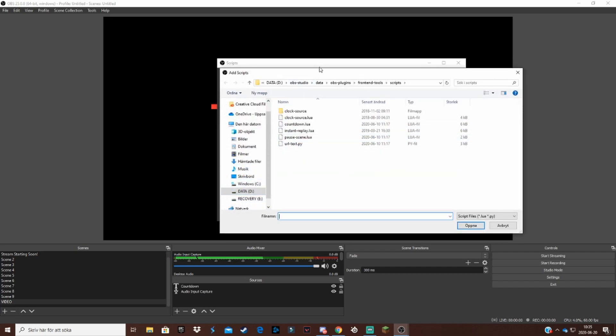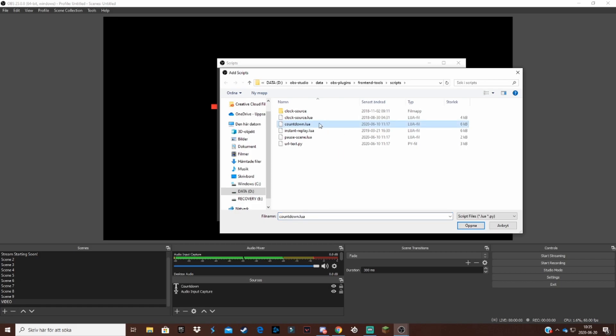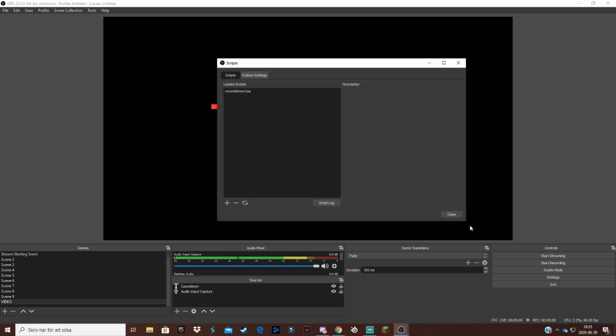As you come to the files on OBS Studio, you want to click on the countdown.lua. I'm not sure what that stands for but just press that, open it, and there.